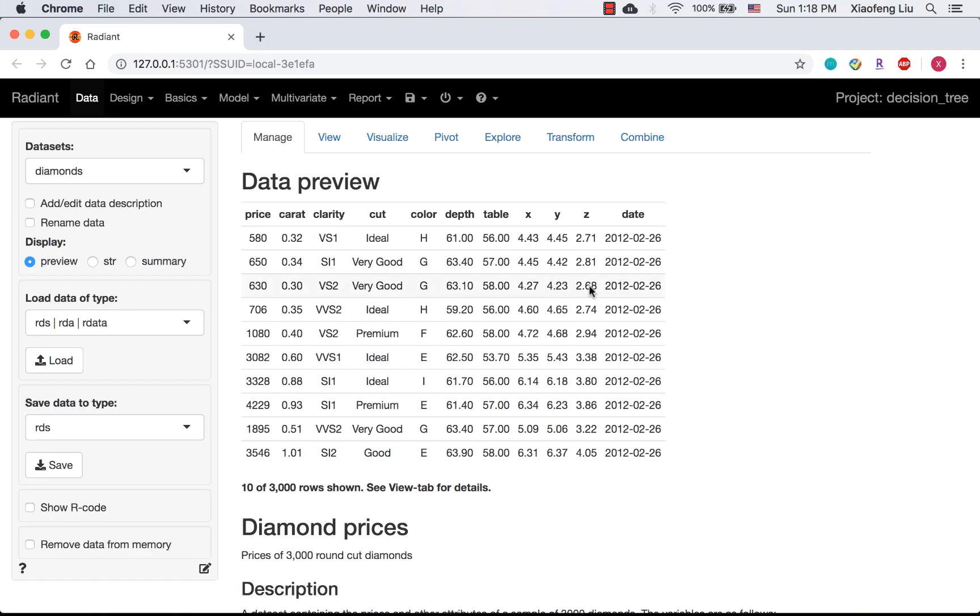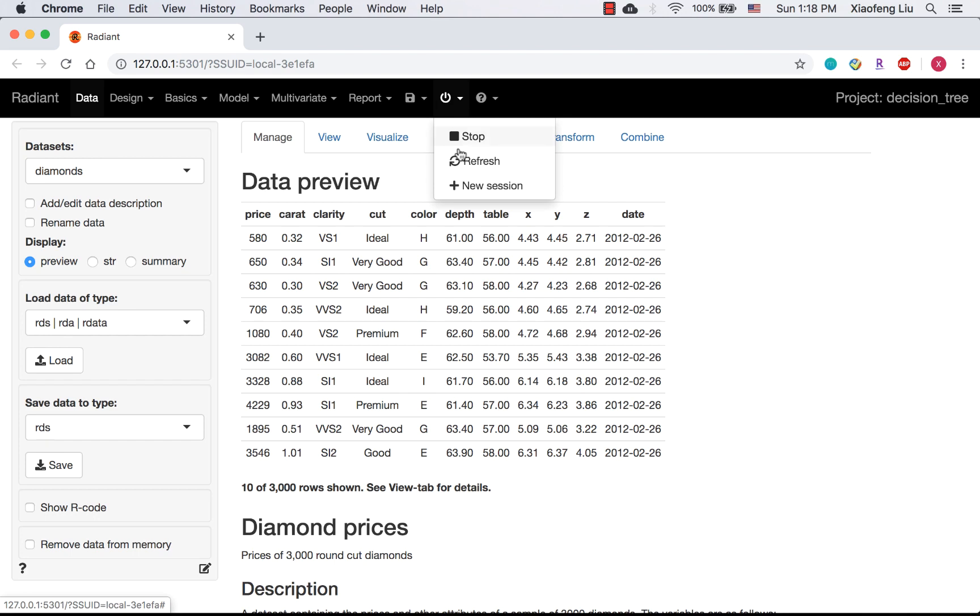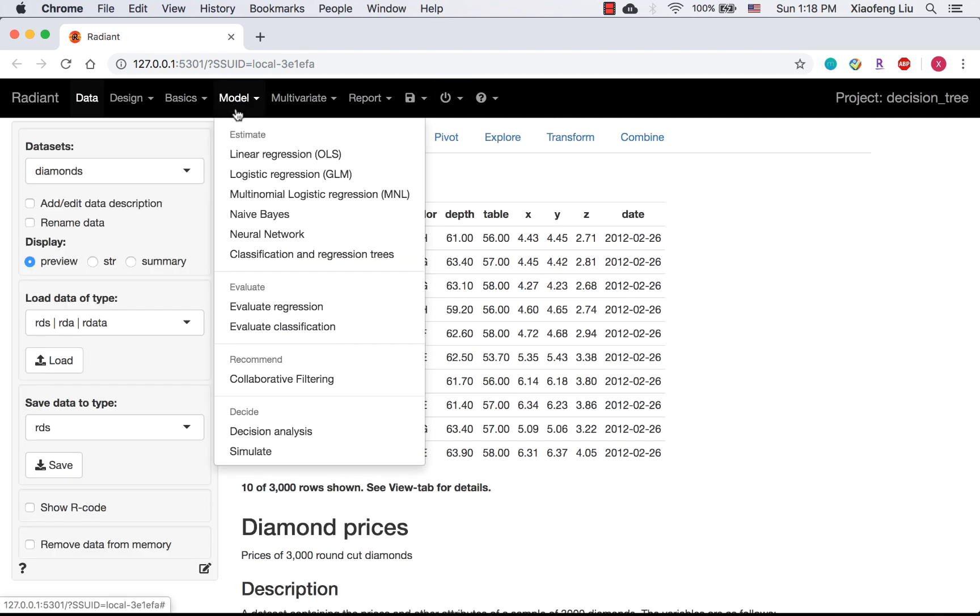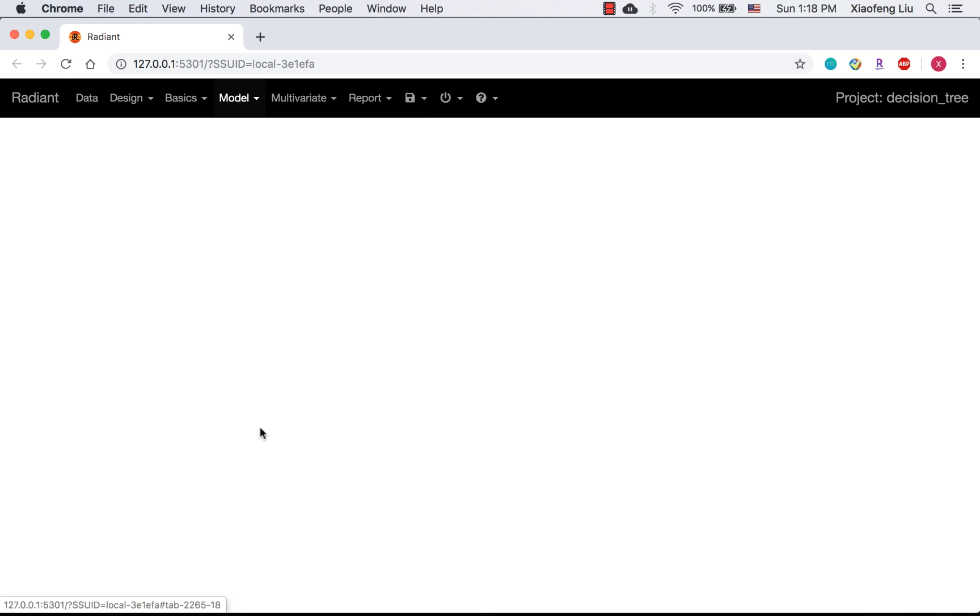Before doing the analysis, I'm going to write the original tree into my report. The default tree on Radiant is also the tree for example 2.